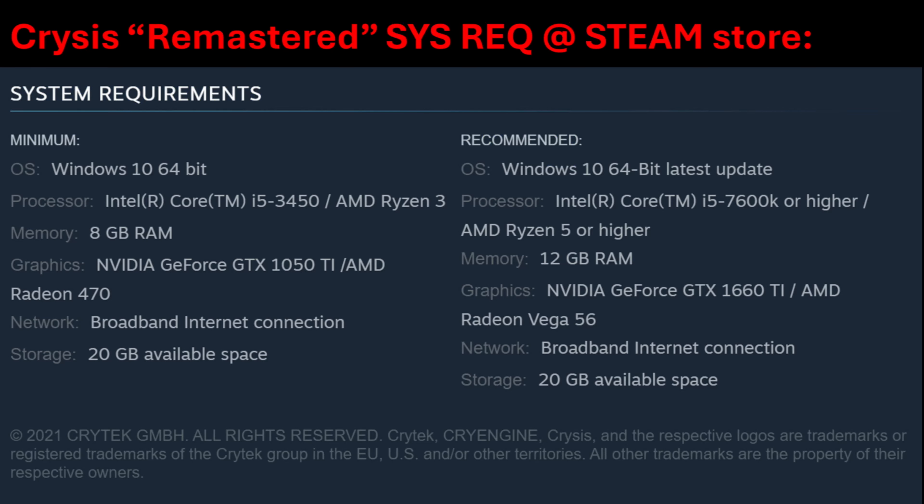But guess what — Crysis got remastered. And they admit Crysis versus Crysis Remastered is almost indiscernible. The system requirements for Crysis Remastered are now Windows 10 64-bit with an Intel Core i5-3450 minimum, recommended i7-7600. And there are huge differences on the video card and memory requirements as well.